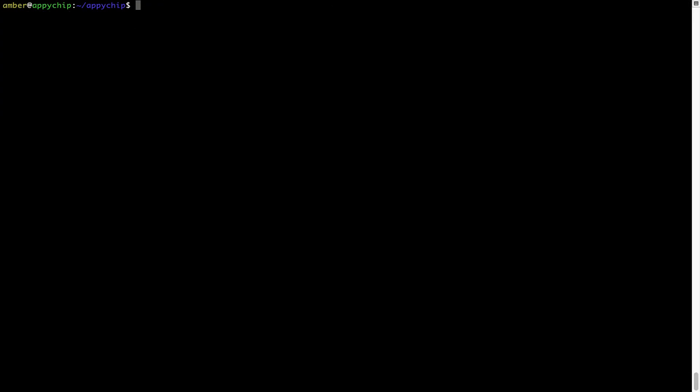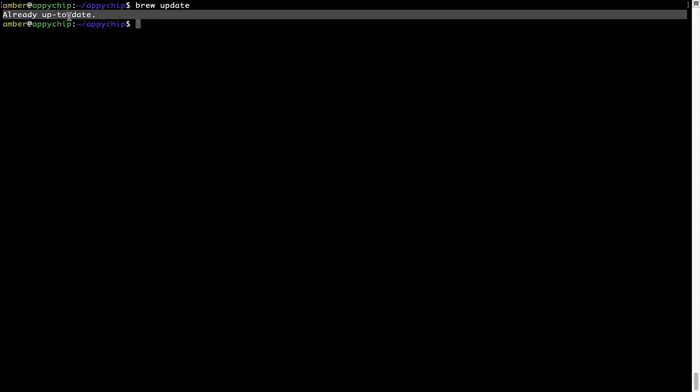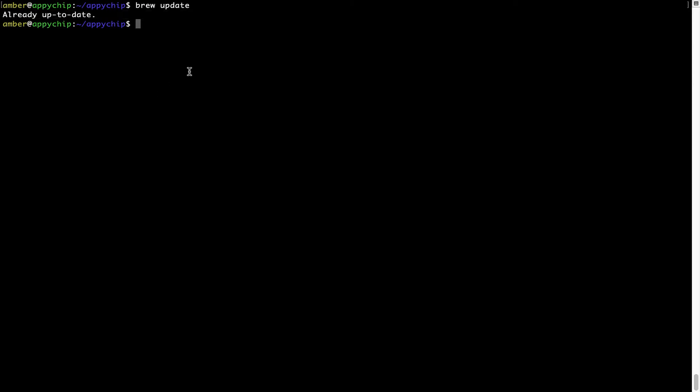Now let's update the package database locally by pulling the metadata of the latest packages from the central brew repository. This should typically take less than a minute to complete depending on your internet connection speed. To do so, simply type the command: brew update and press Enter. My local brew database is already up to date because I just installed brew on my system. Now to install the app, let's run the brew install command.